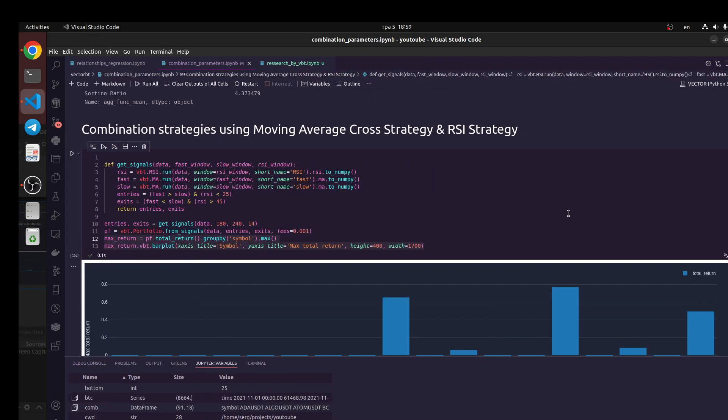In the past we did strategy for RCI and moving average and we found the best parameters for multiple tickers. Next we need to combine these two strategies.